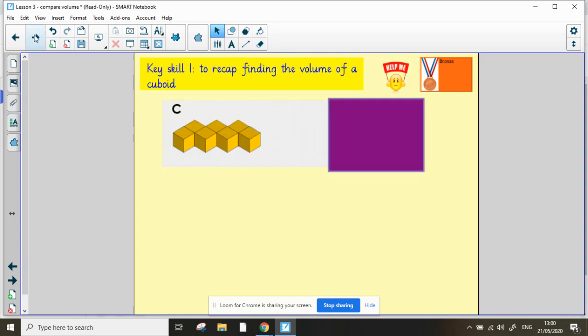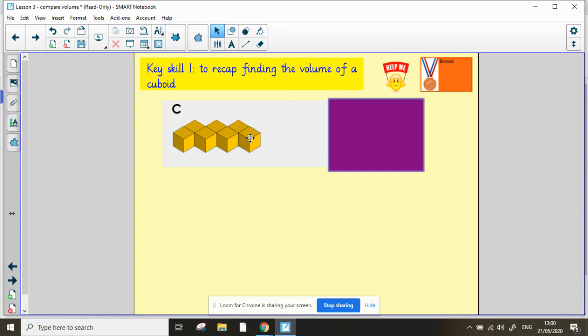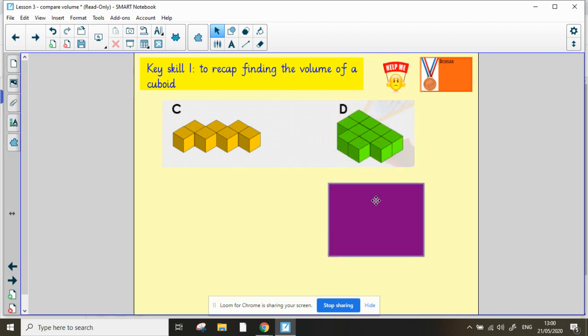Let's have a look at shape C. Remember you can find the volume by counting the centimeter cubes. Have a go. Did you get it? The volume of shape C is 7 centimeter cubed. Now have a try for shape D. This time the volume of shape D is 10 centimeters cubed.